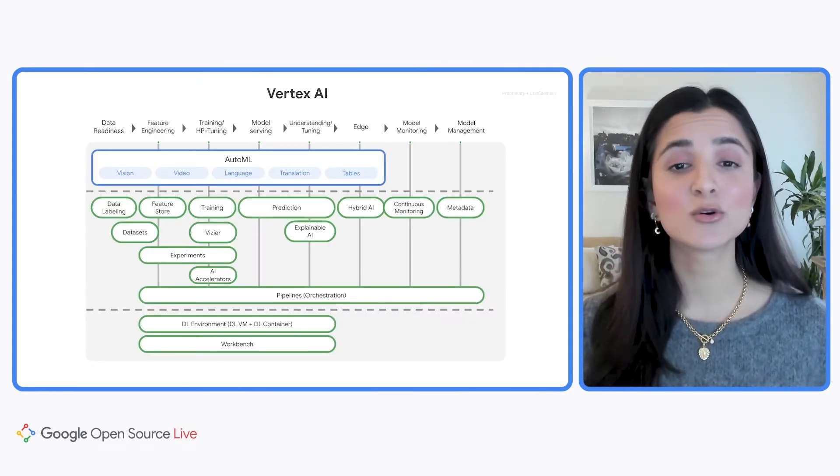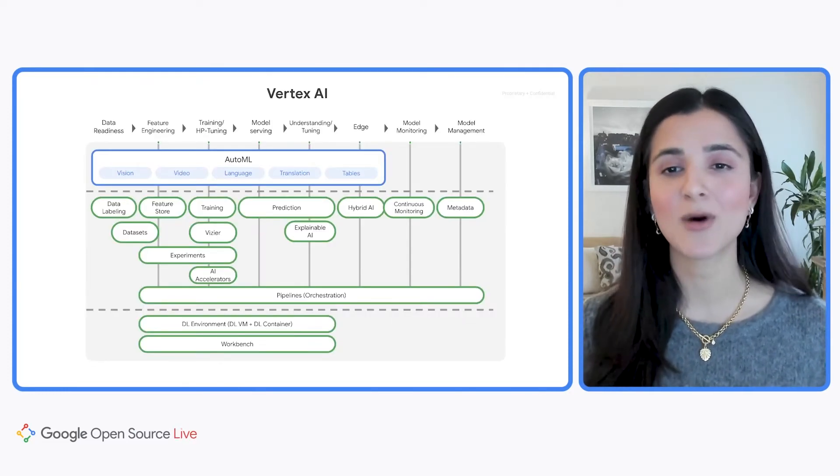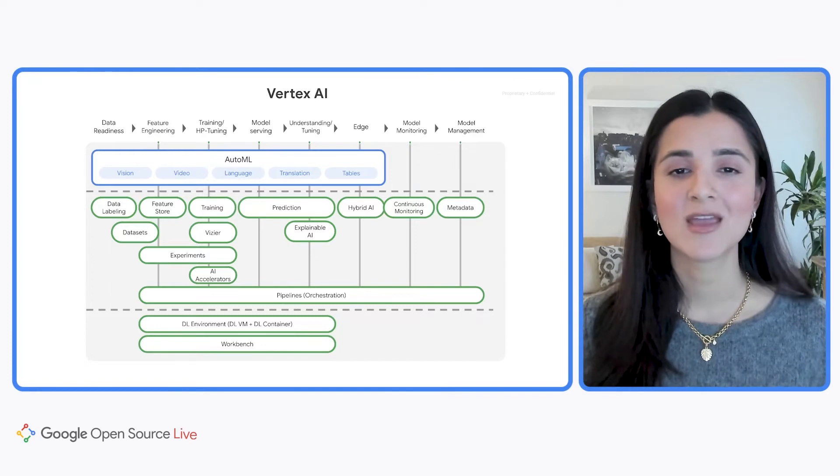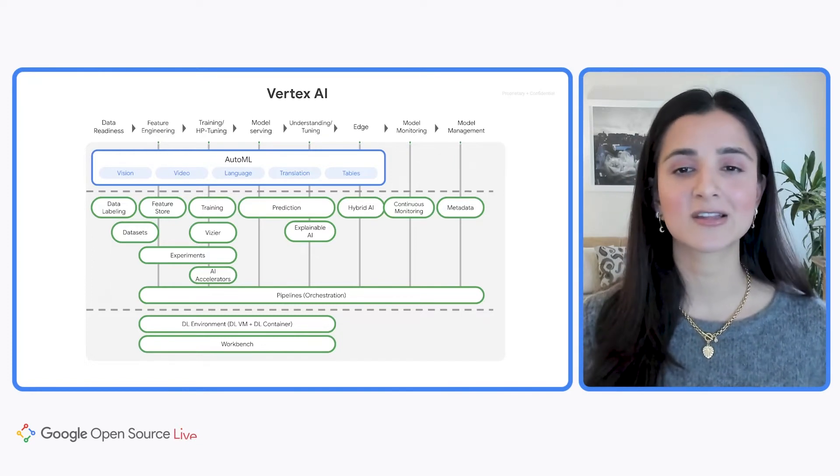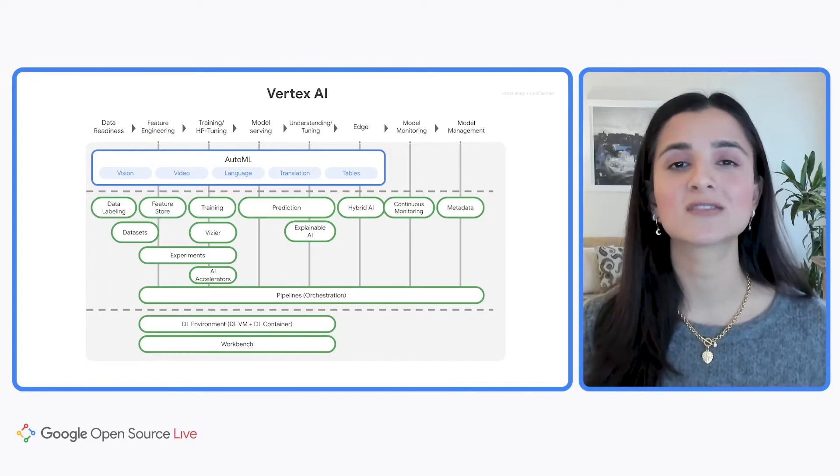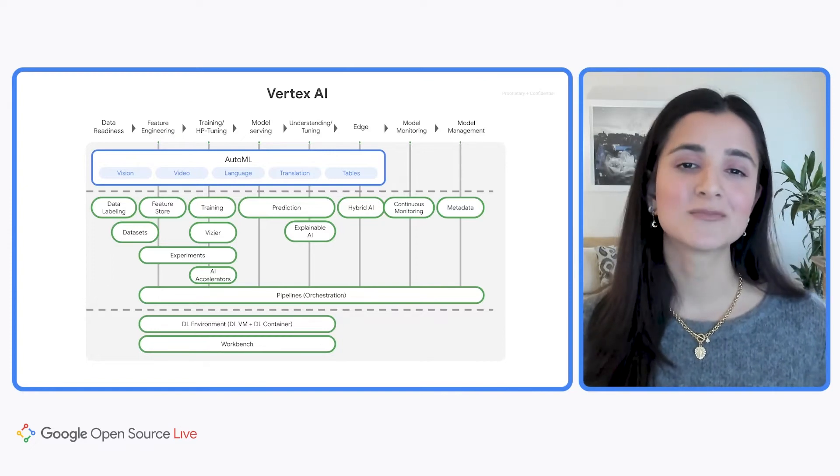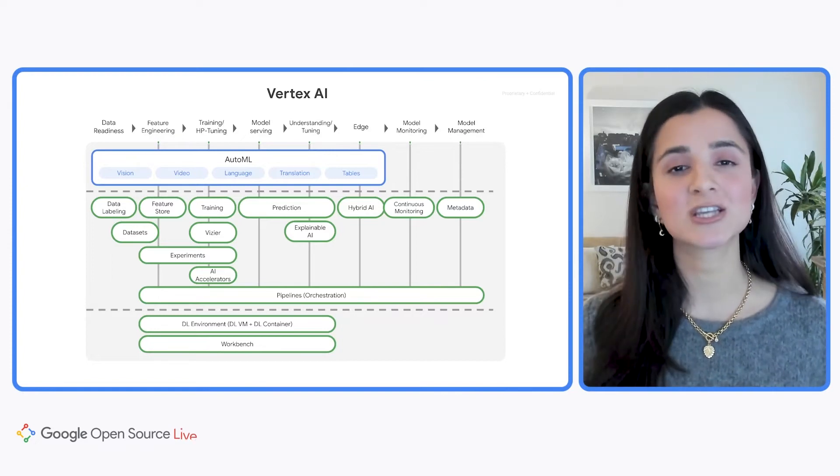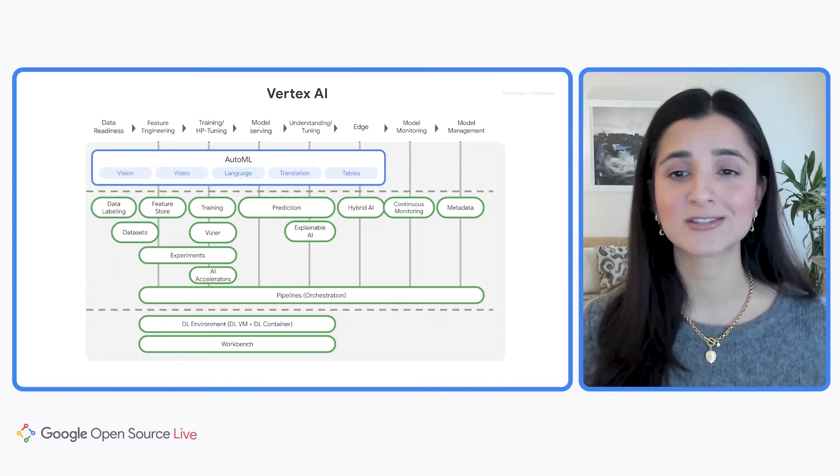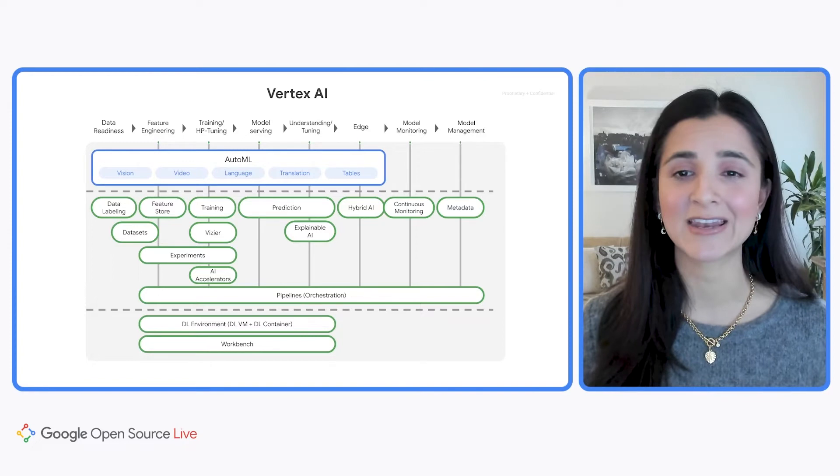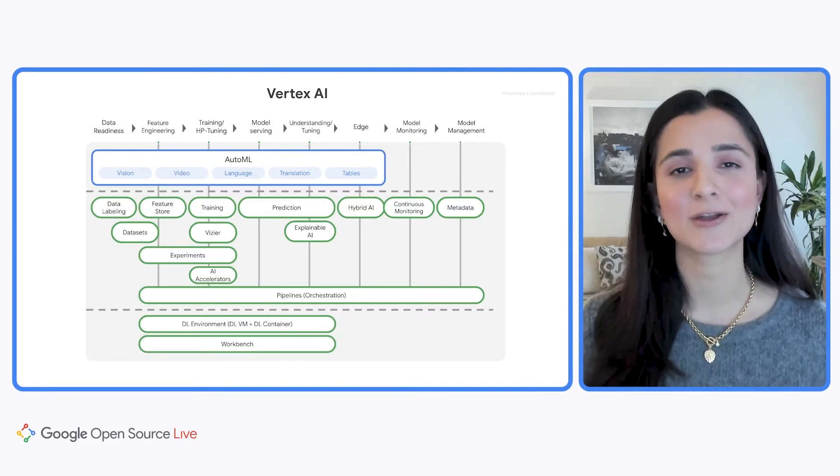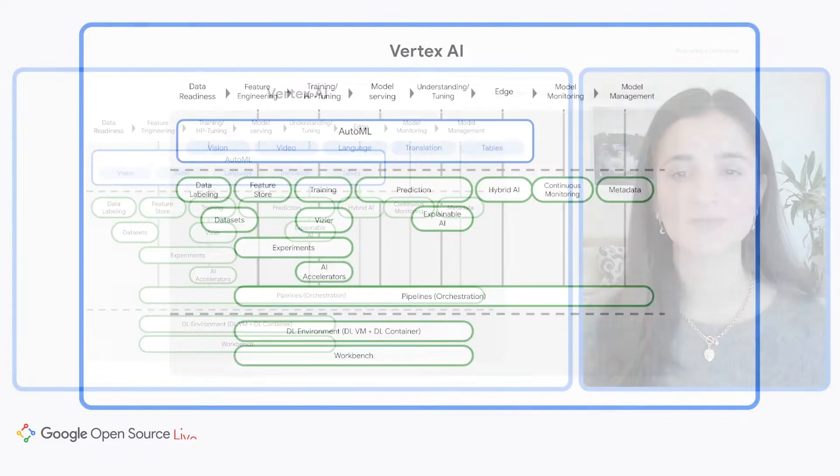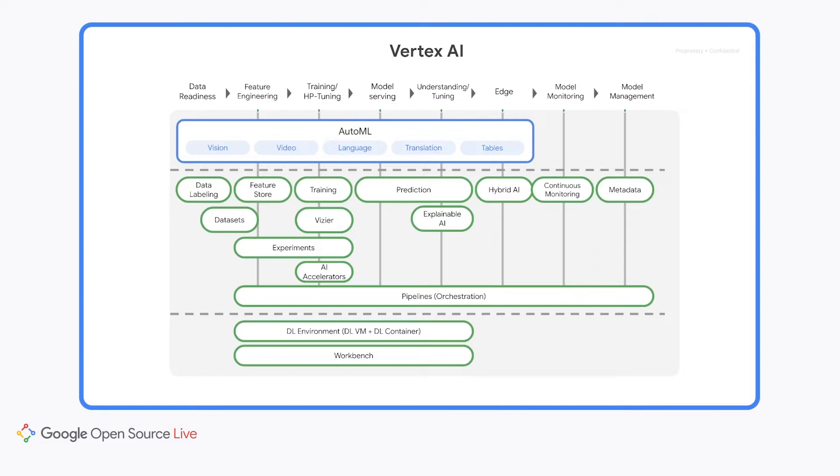Vertex AI is Google Cloud's managed machine learning platform. It contains a variety of products that help you across each step of the machine learning workflow, from data preparation and hyperparameter tuning to training and experiment tracking to model management and pipeline orchestration. These products can be used together to build out an entire machine learning application, or they can be used independently in combination with other GCP or open source tools.